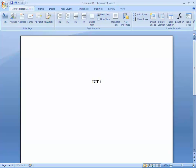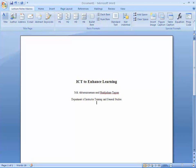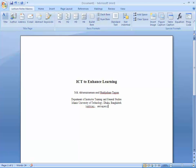Press Enter, then click the Author icon and write the author names — for example, Mohamed At-Taruzman and Shah Jahan Tappan. Press Enter. Click the Address icon and write the department — for example, 'Department of Instructor Training and General Studies.' Press Enter and write 'Islamic University of Technology, Dhaka, Bangladesh.' Press Enter. Click the Email icon and write the email addresses, such as Akhtar and SM Tappan at IUT-Dhaka.edu.